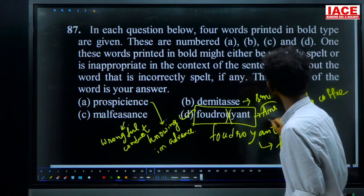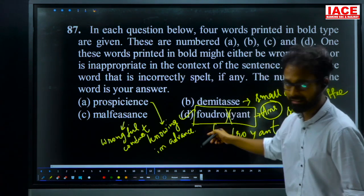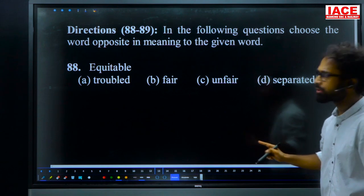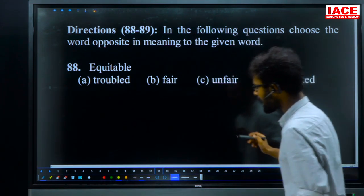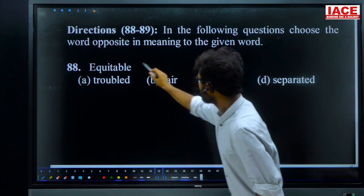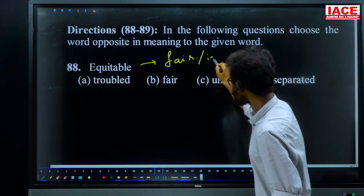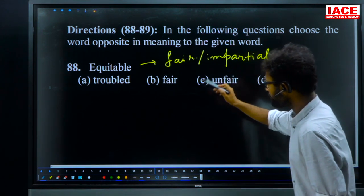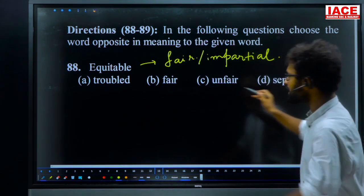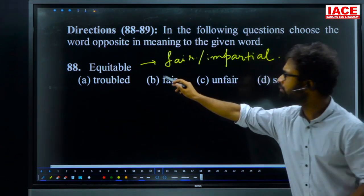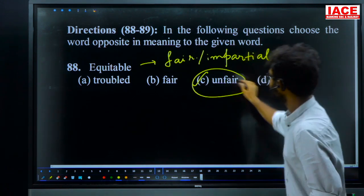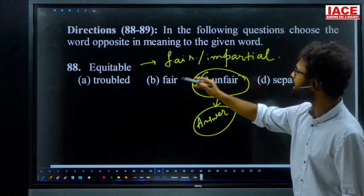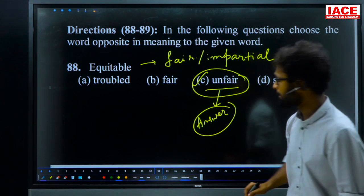Directions 88 to 89: choose the word opposite in meaning to the given word (antonym). Question 88: the word is 'equitable,' meaning fair or impartial. Options: troubled, fair, unfair, separated. Since 'fair' is a synonym, the antonym is 'unfair' (implying partiality). For question 88, option C — unfair — is the answer.